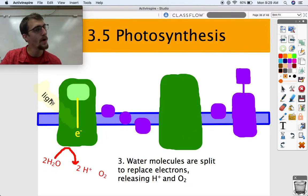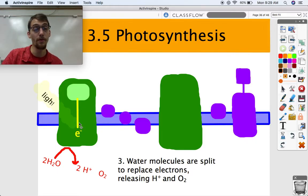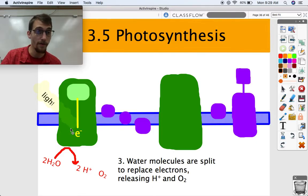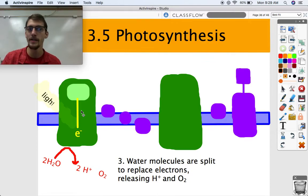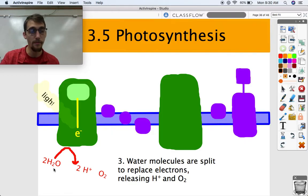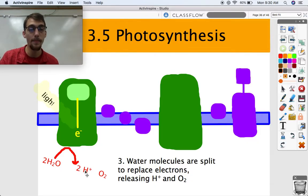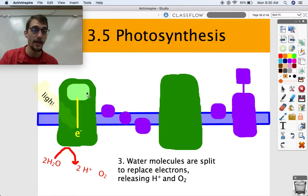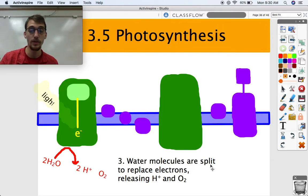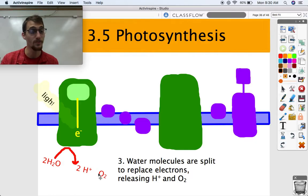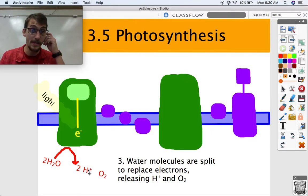When light excites the electron and it gets transferred to the reaction center, those electrons need to be replaced. Water provides electrons: photosystem II splits two H2O molecules into hydrogen and oxygen, borrowing electrons from water to replace the ones excited by light. Water molecules are split, releasing hydrogen ions and oxygen gas — and there's the byproduct that created our atmosphere.